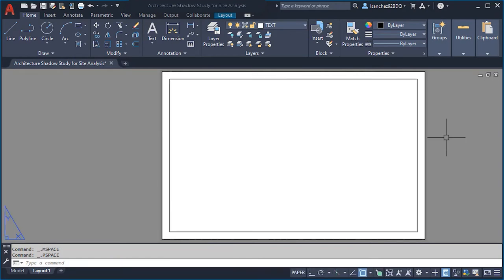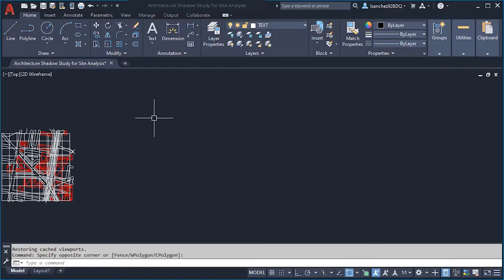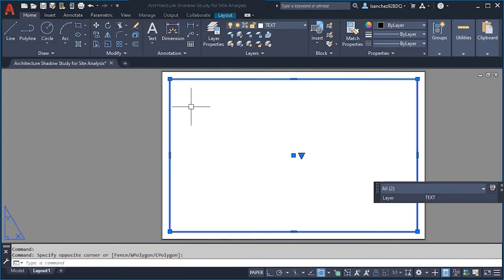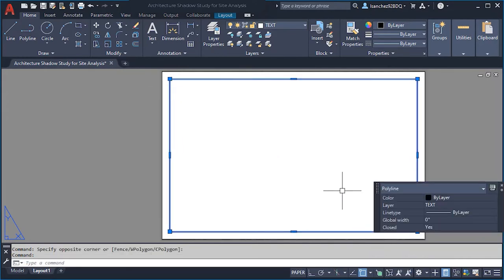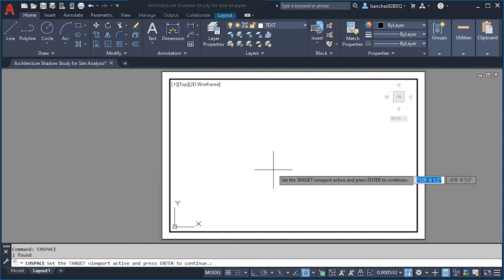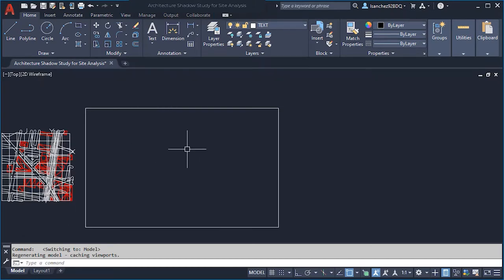Go to model space by clicking on the layout tab. We don't know exactly where our sheet is located, so to have a rectangular guideline in model space, select the viewport and rectangle using a crossing window, then deselect the viewport by holding Shift and selecting it. With only the polyline selected, use the command CH Space to send this polyline rectangle all the way to model space. Now in model space you can see a nice guideline representing the exact size of your paper sheet.